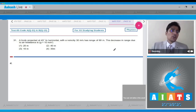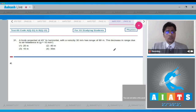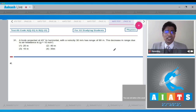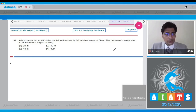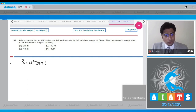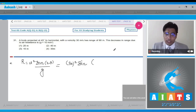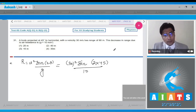Question 31: A body projected at 45 degrees to the horizontal with a velocity of 30 meters per second has a range of 60 meters. The decrease in range due to air resistance is — without air resistance the range is calculated using the formula R = u² sin 2θ / g, which gives 30² × sin 90° / 10, equal to 90 meters.